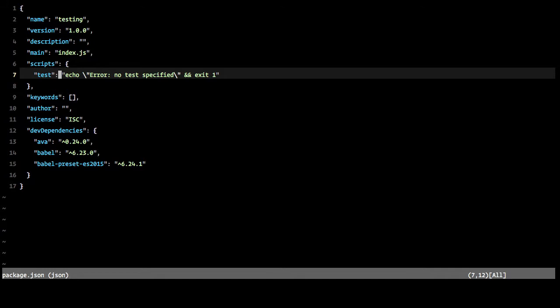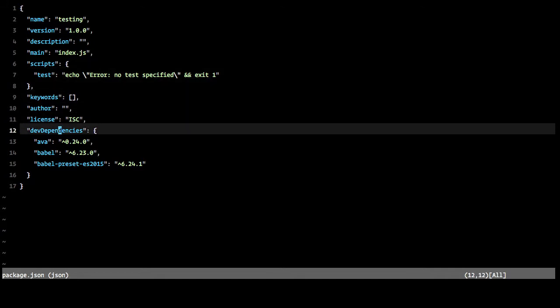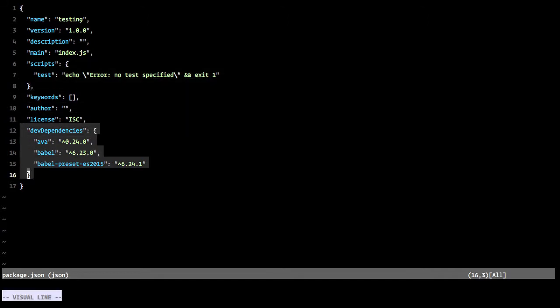And this is what was generated for us. The only changes that have been made really are that it added these three dependencies.